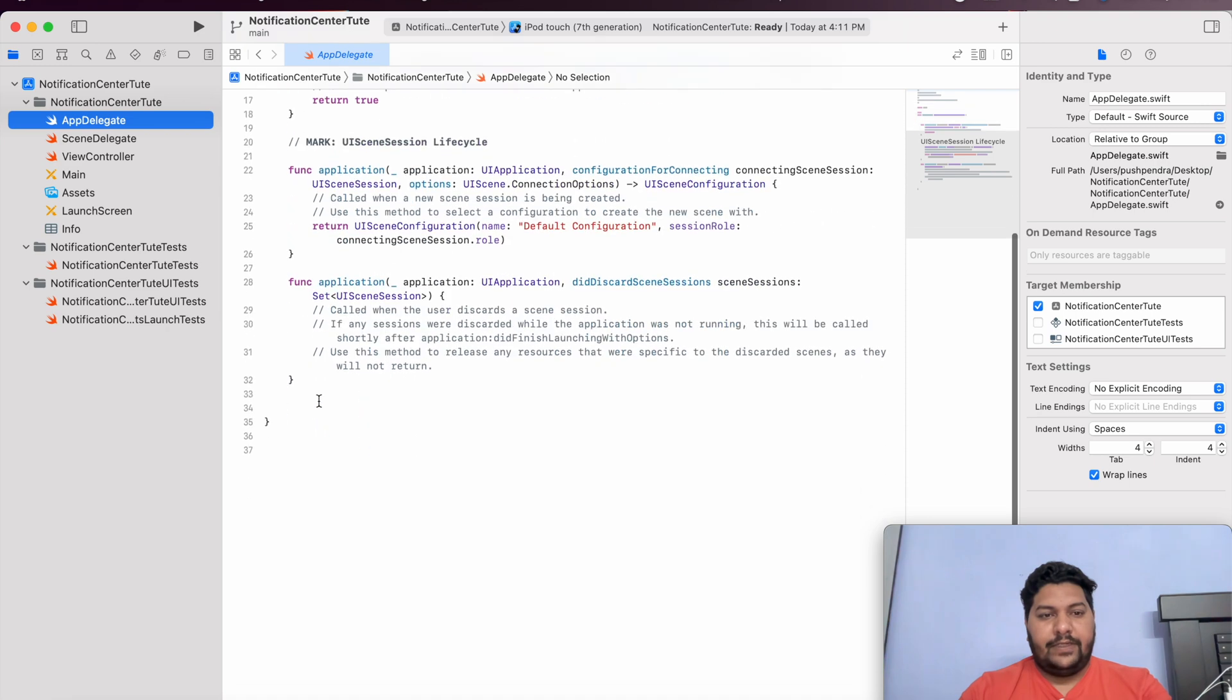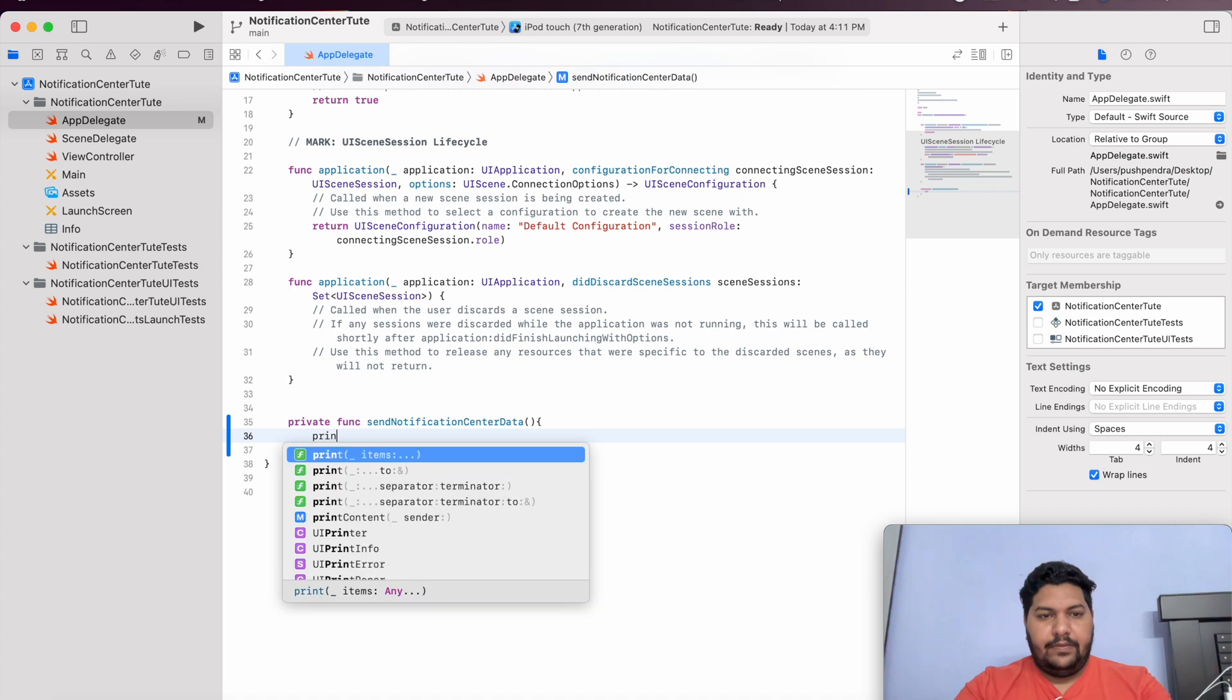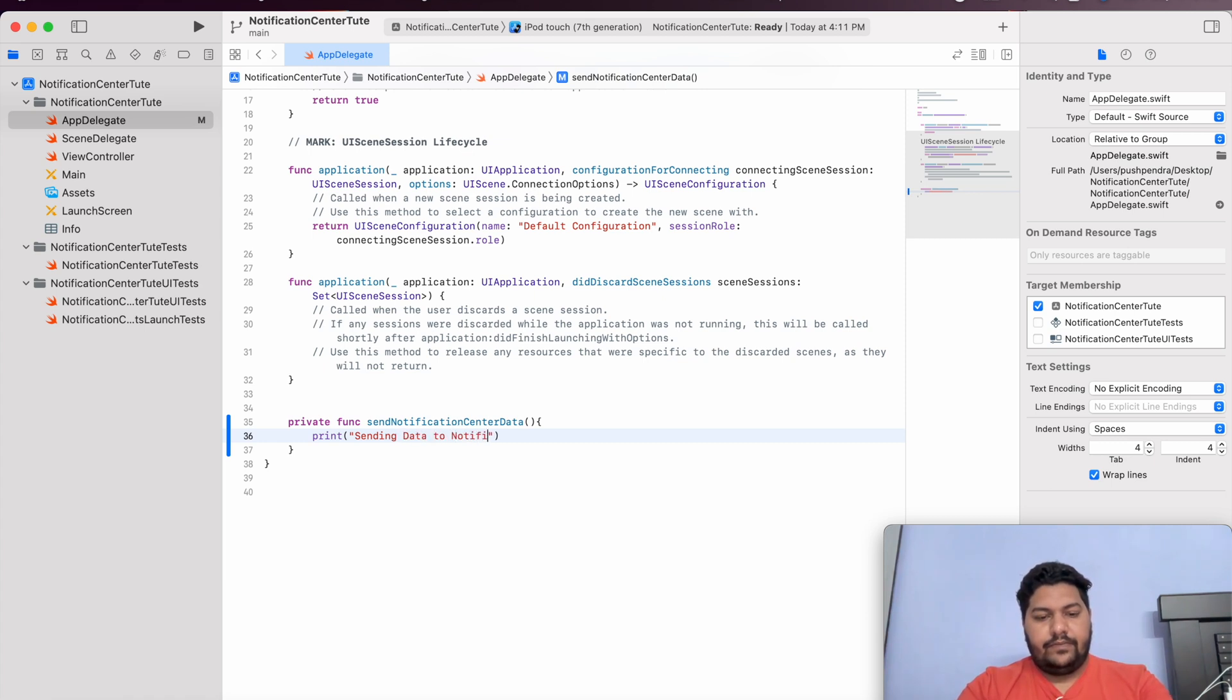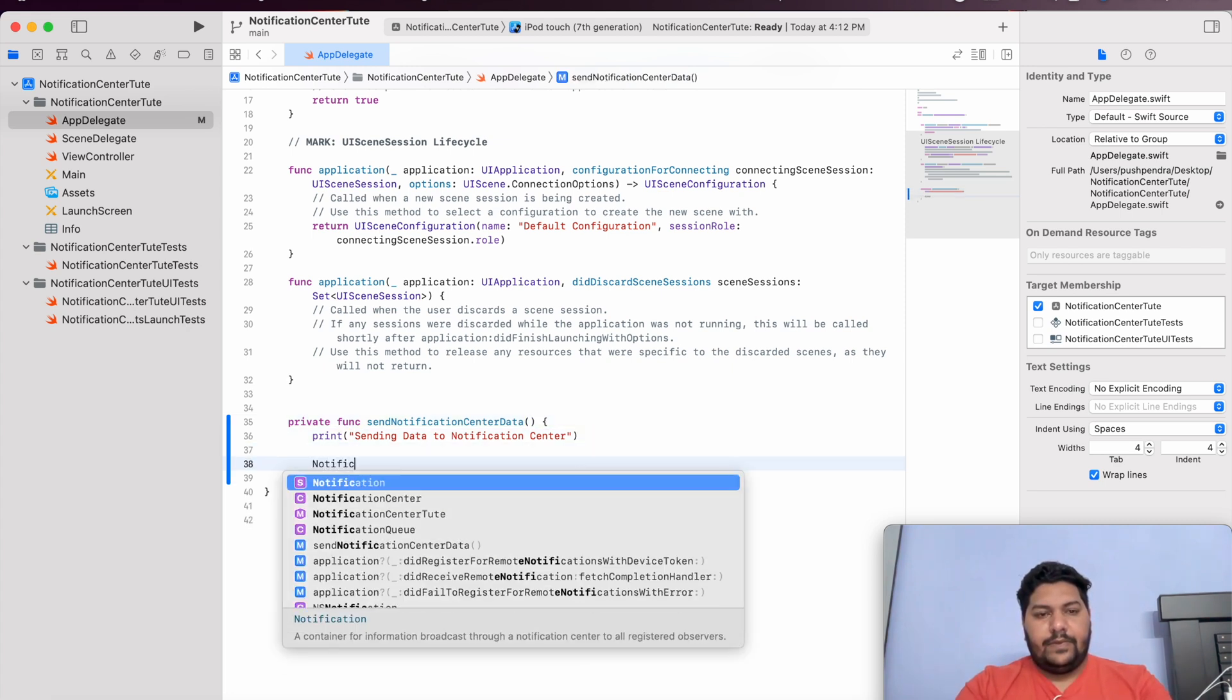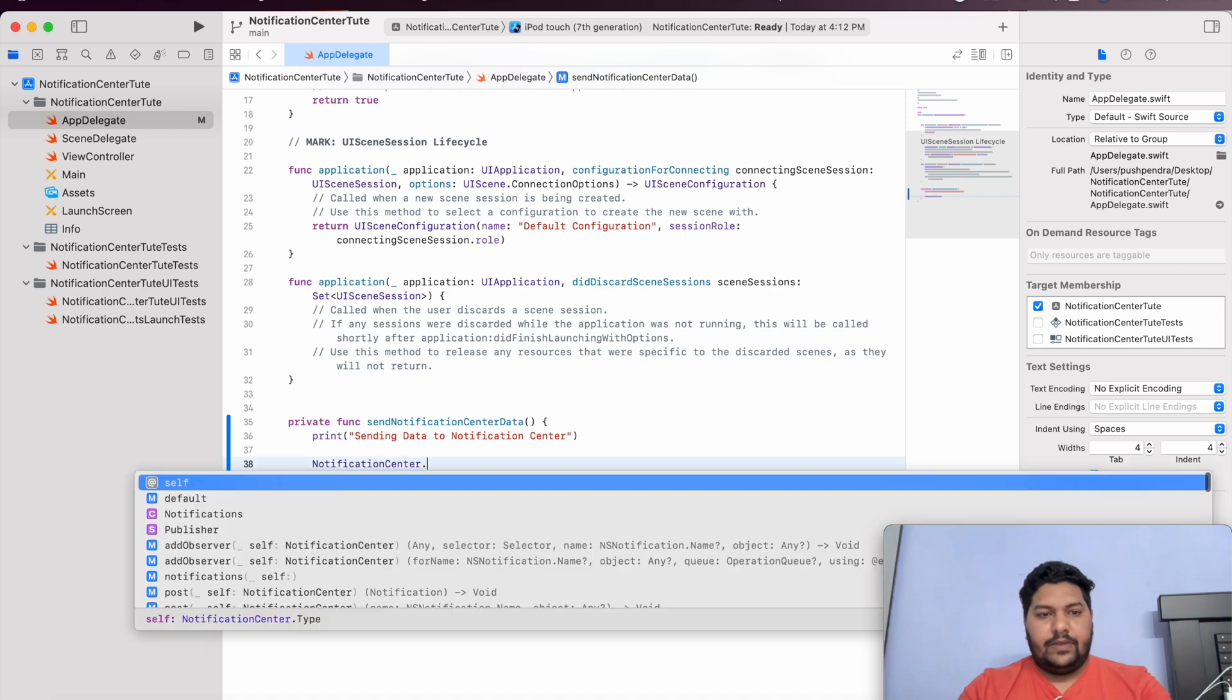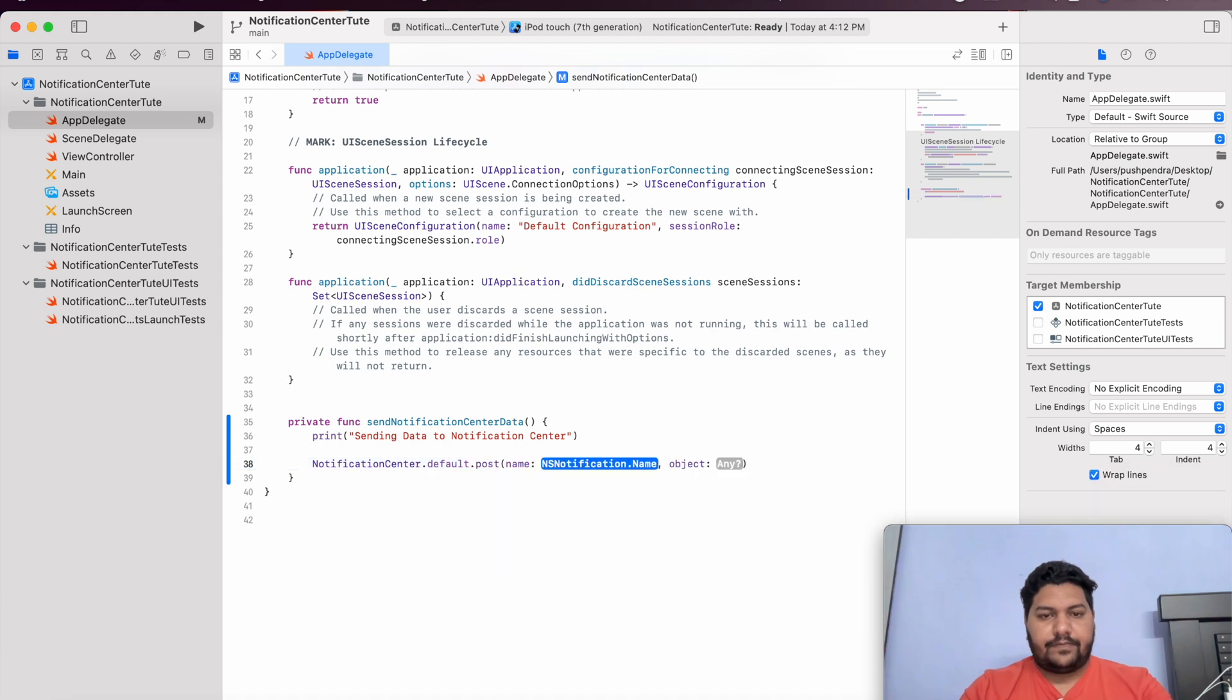First of all, I will create one function. This is here. Send Notification Center Data. From here, I will print and I will mark as sending data to Notification Center. Now, this is done. Now, what is the second task? The very simple way.